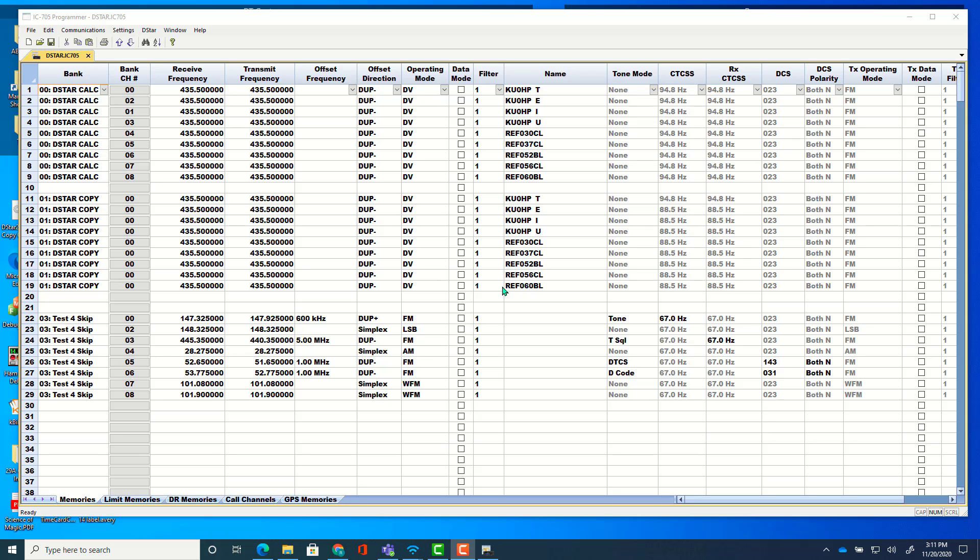Hi, it's Karen from RT Systems. Just learned a few things about the IC705 radio that I thought you'd like to know and want to show you some things about the programmer that are going to make setup for your files a whole lot easier.